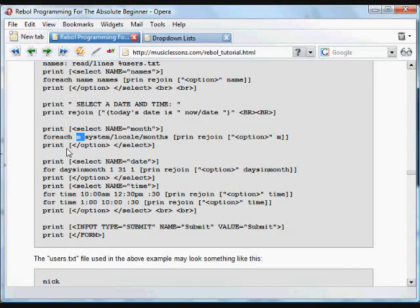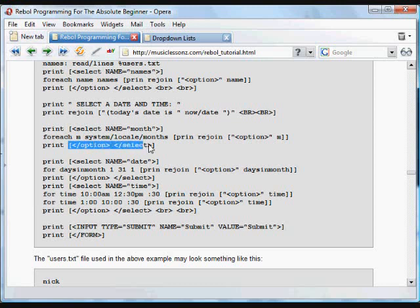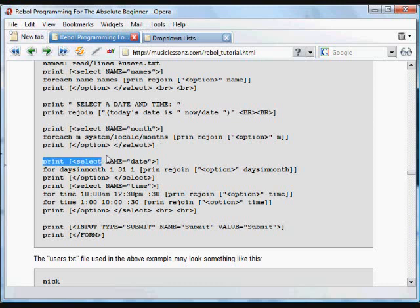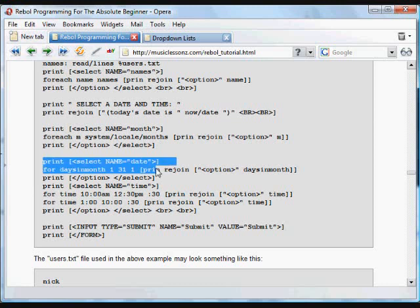And then we print the closing option tag and the closing select, so we don't get any weirdness happening in HTML.